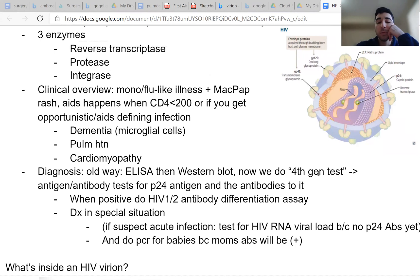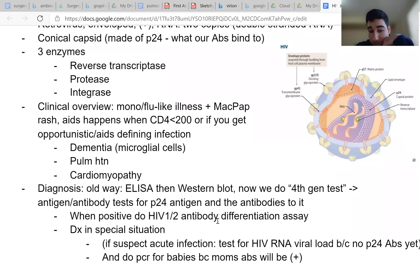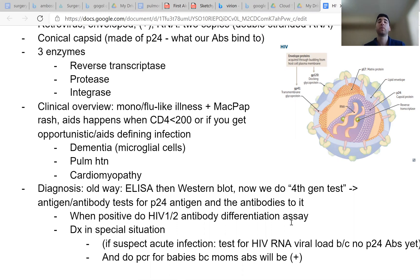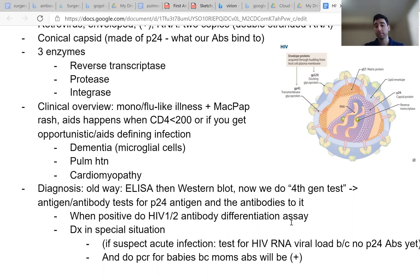So when we have a positive test for HIV, we have to test for HIV-1 or HIV-2. And there are also special situations in which we have to test for HIV in different ways than just doing the antigen antibody test. For example, if you suspect an acute infection with a patient that has an acute mononucleosis-like illness, you can just test for HIV RNA, because there are no antibodies to p24 yet. And also for babies, which will have the antibodies from mom, but you're not sure if they actually have active HIV infection, you can do a PCR test for the babies.